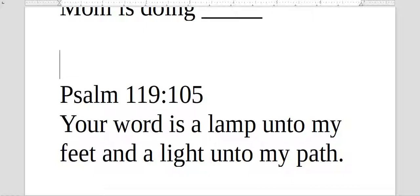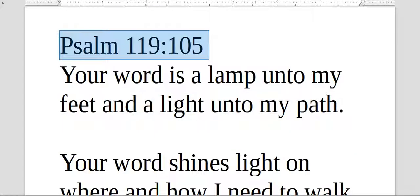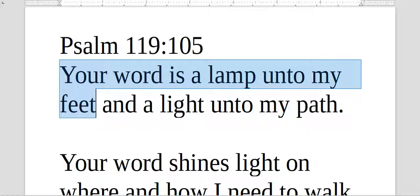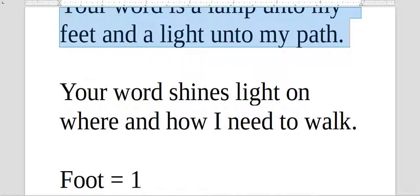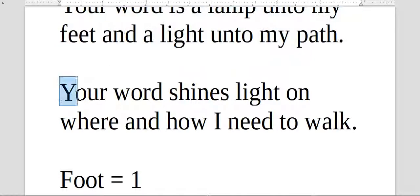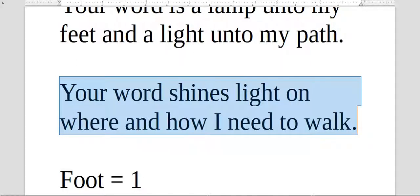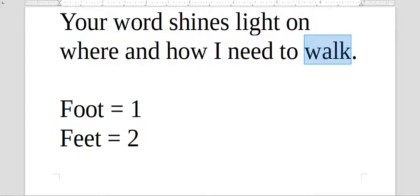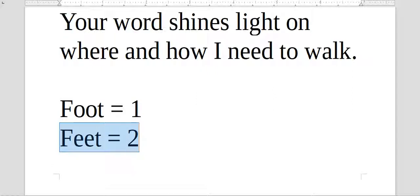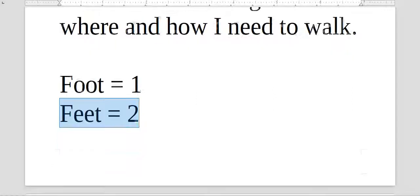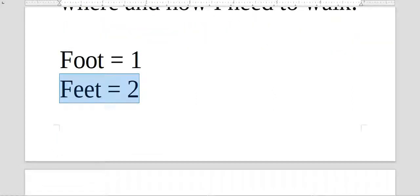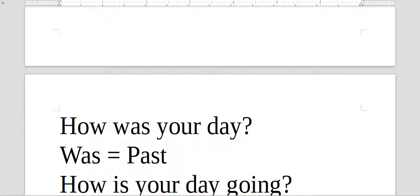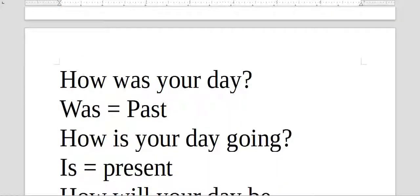Psalm 119:105. Your word is a lamp unto my feet, and a light unto my path. This version here was an interpretation I gave one time, okay? It's not a formal version. Your word shines light on where and how I need to walk. And walking is not just a thing of walking with the feet, but a way of living. Foot, one, feet, two. So this is something different. You don't put foots to show plurality. You have to spell it in a different way.